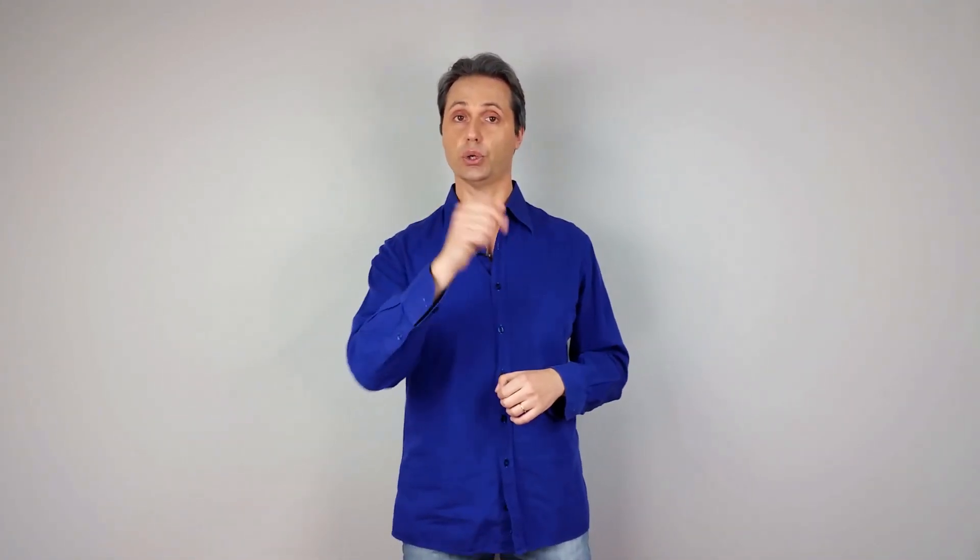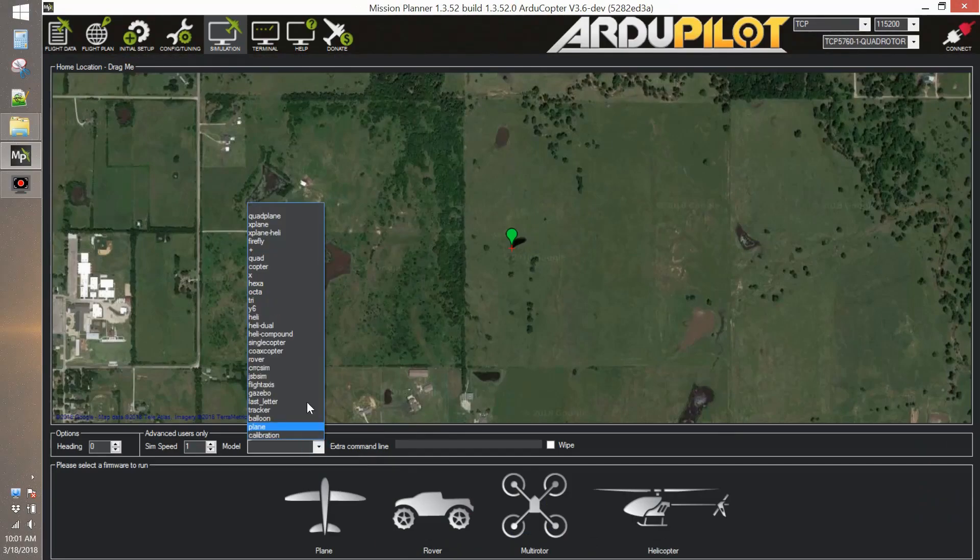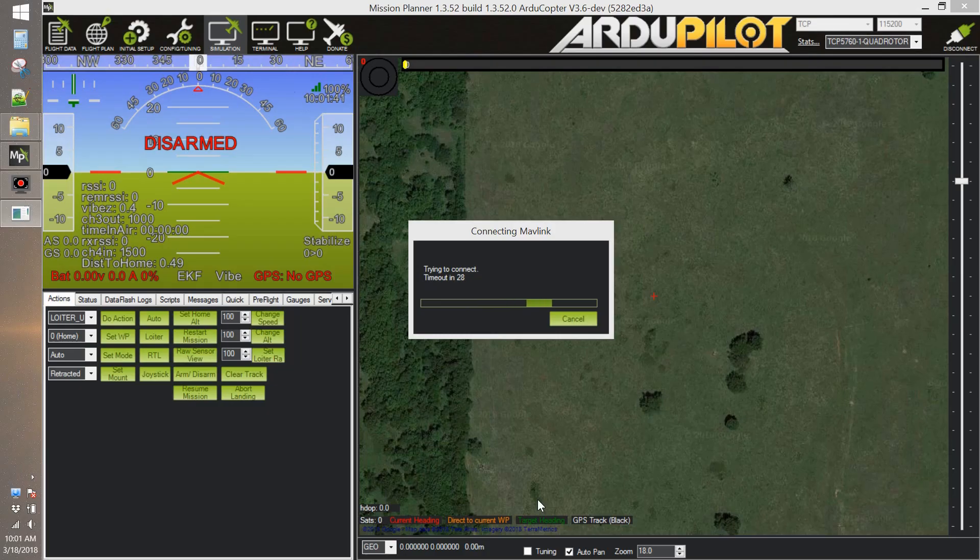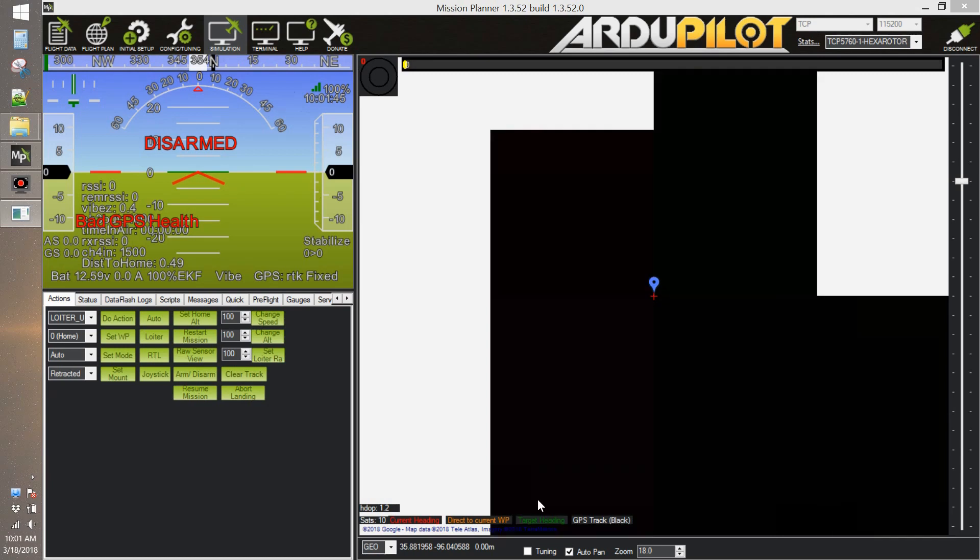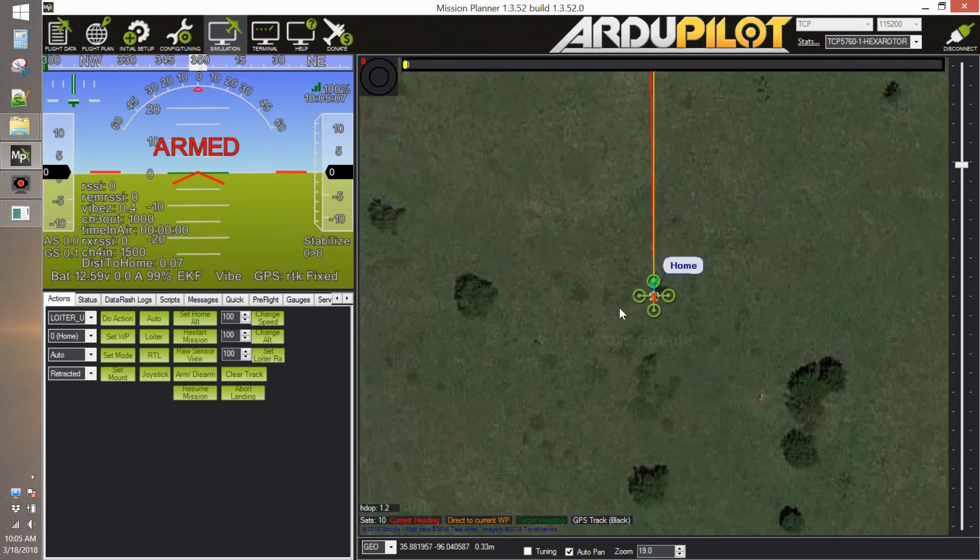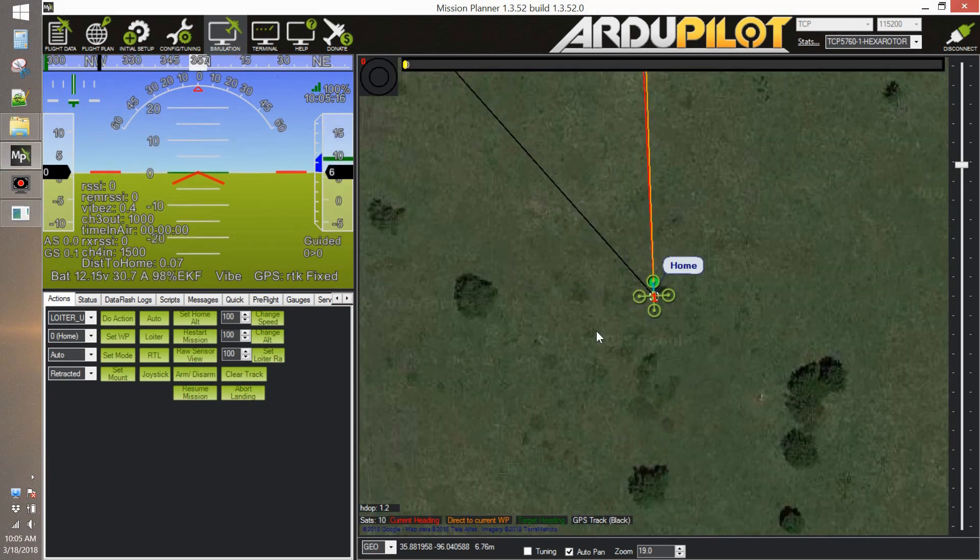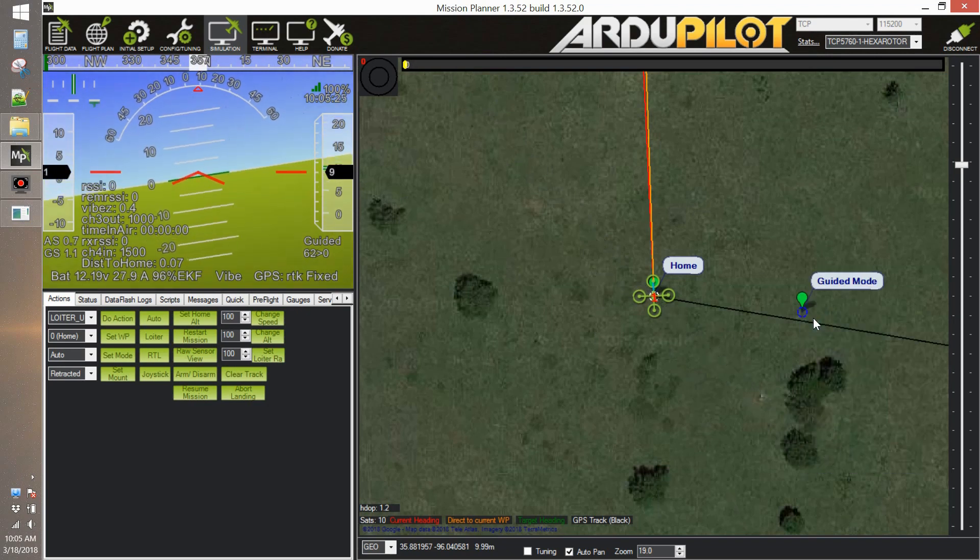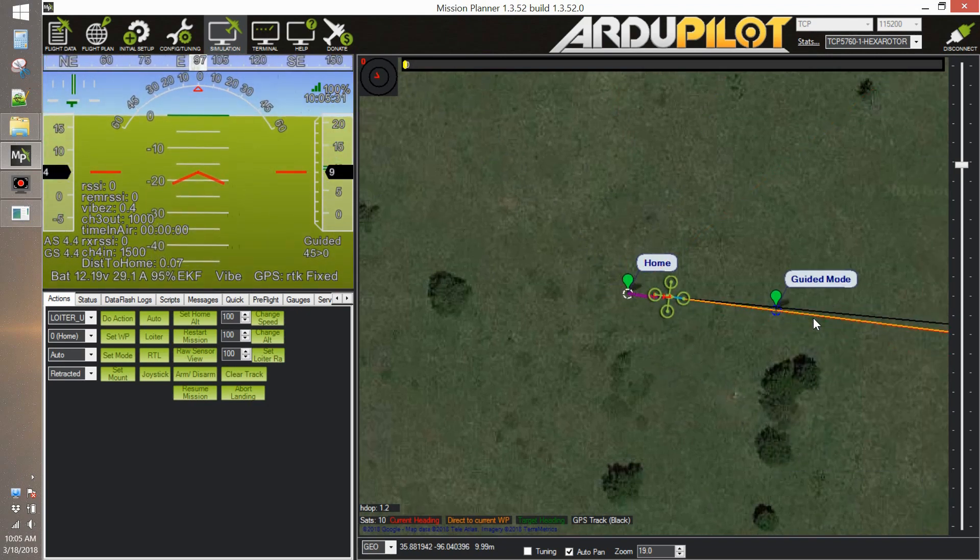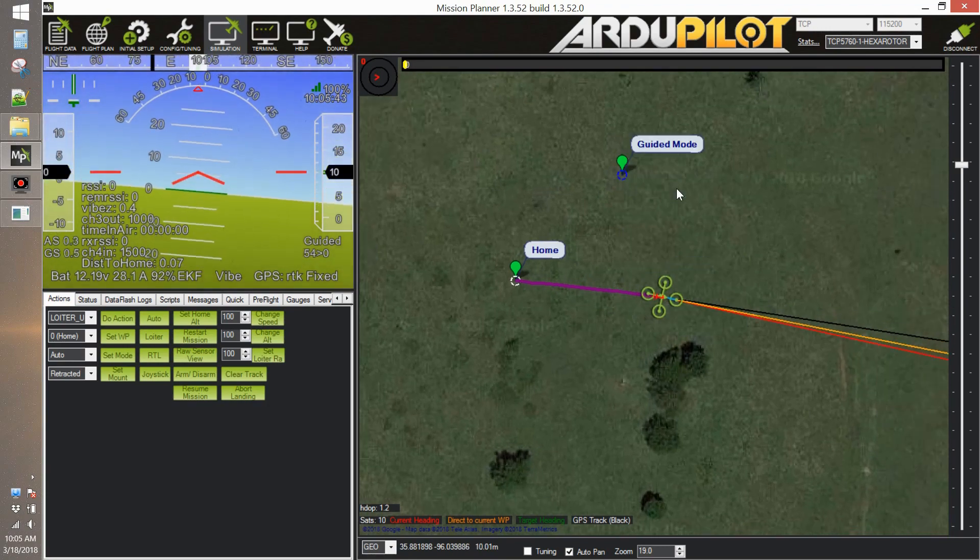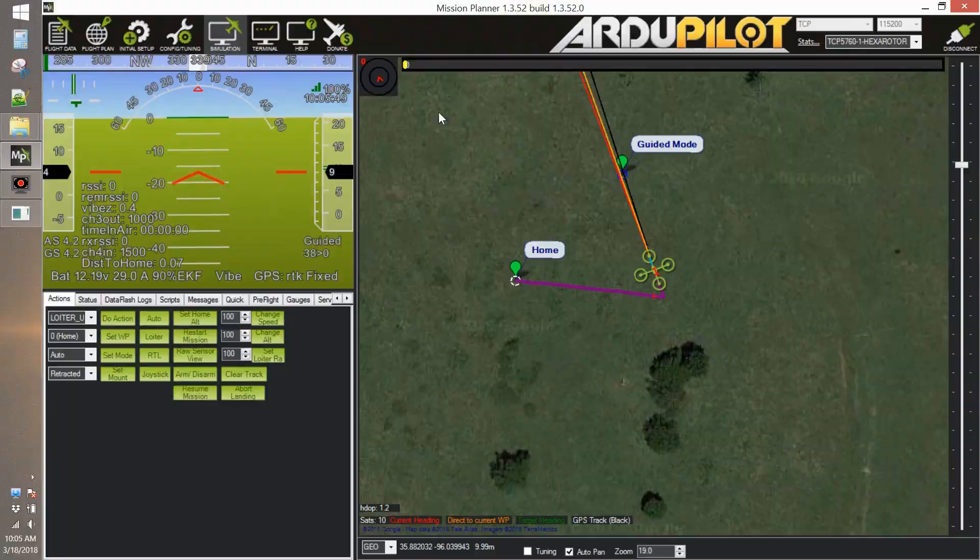Select the simulation pane and then we select the vehicle. In our case we're going to select hexacopter and then we click on multirotor. This will download the Software in the Loop at the latest master version and then connect Mission Planner directly to it. Mission Planner will be connected on TCP port 5760, and as you see we take off and we control our system exactly as if it was flying. I'm taking off and moving it around in guided mode.